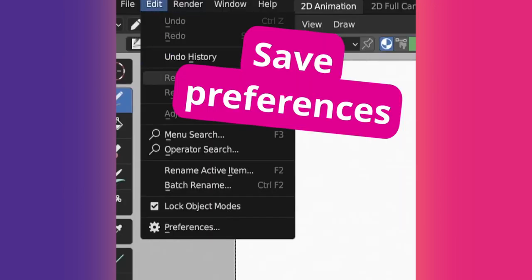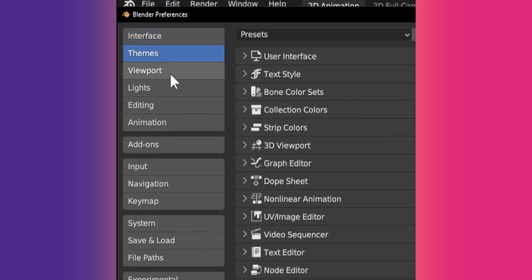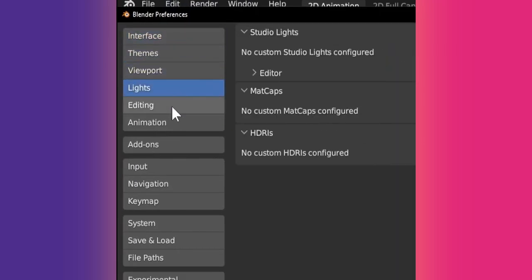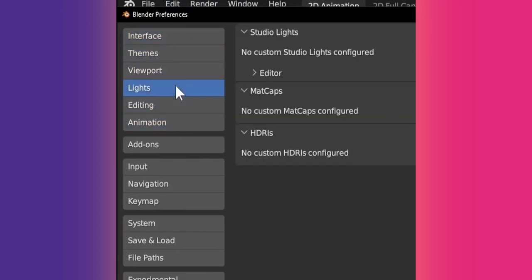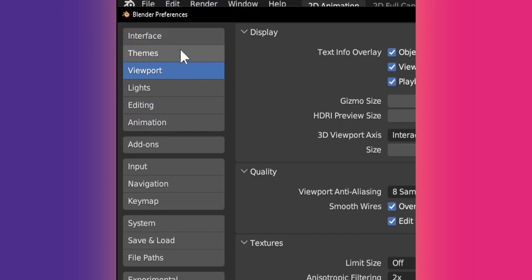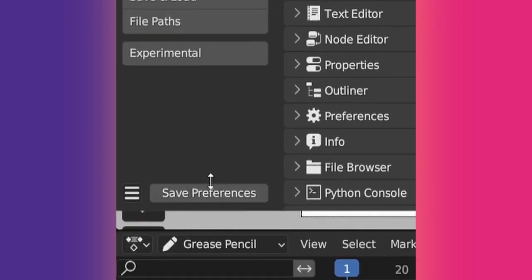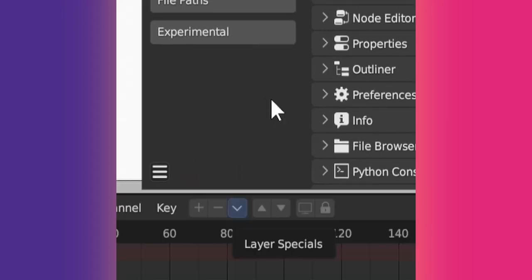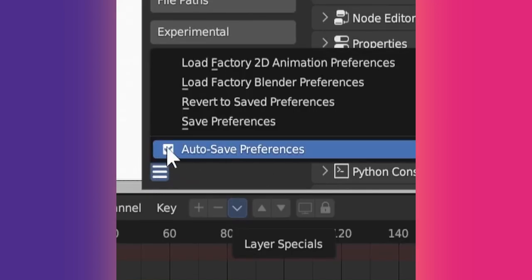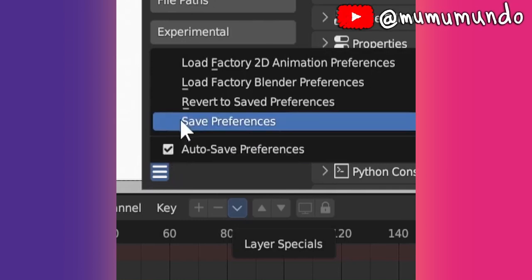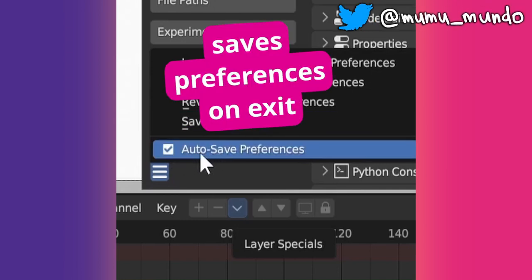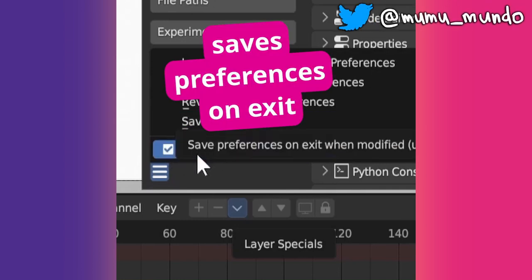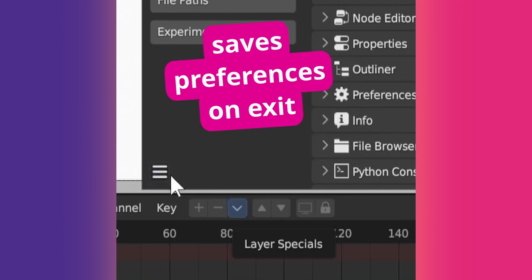Most Blender users will customize Blender preferences for their needs and convenience. To save yourself from accidentally losing your customized settings, click on the Save Preferences button on the preferences window. If there's no button, click the three lines icon and you should find Auto-save Preferences enabled. This makes Blender save settings automatically every time you exit Blender.